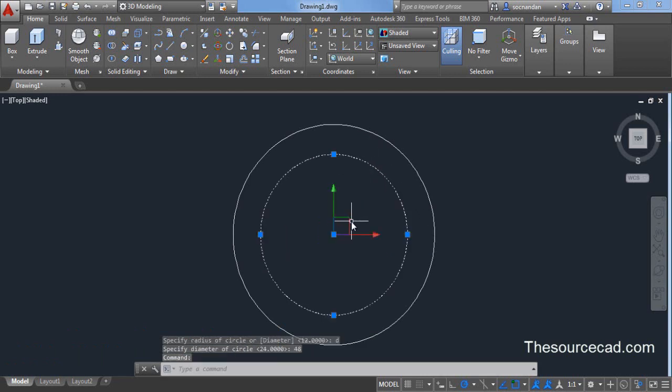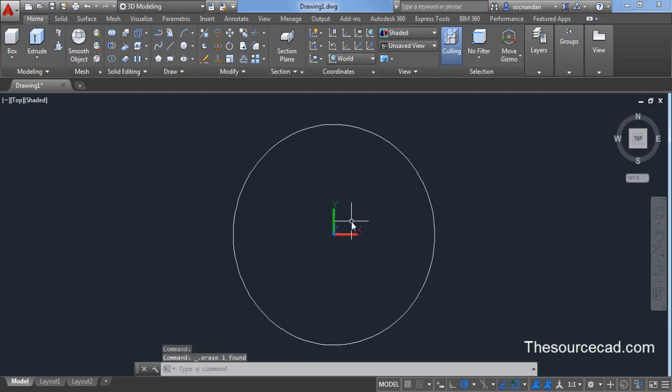Now we don't need this circle. Let's delete this circle. We need to make another circle with a smaller diameter value.